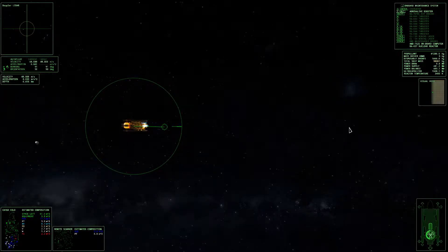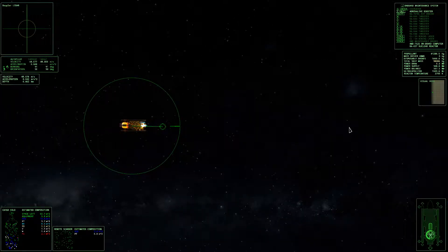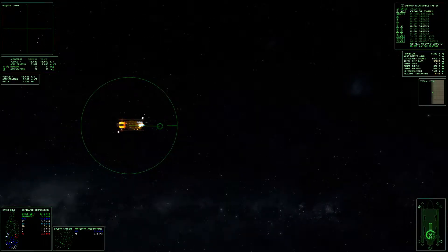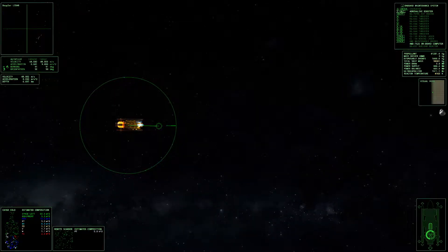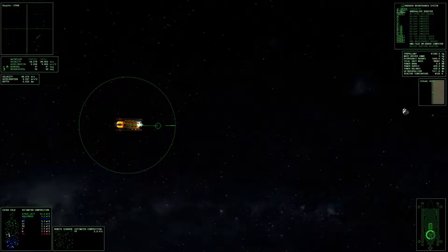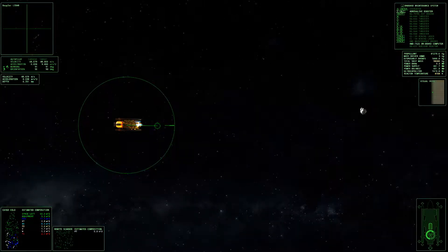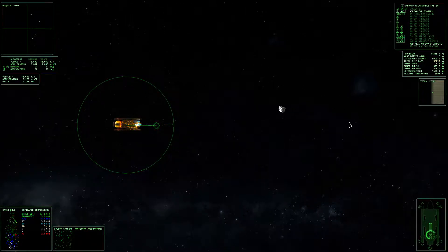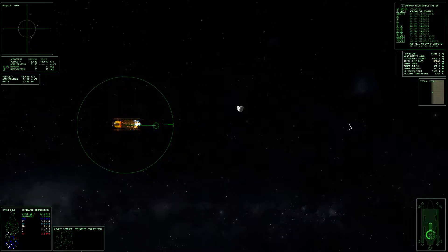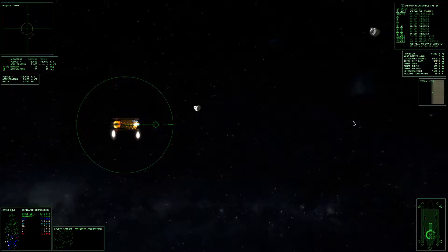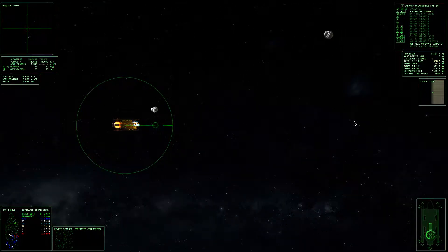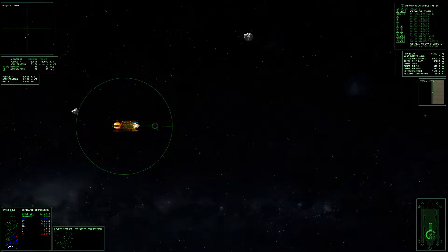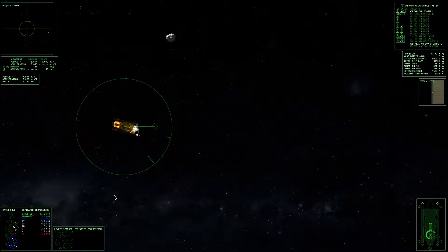I think the tug drones aren't super necessary. We'll see. Let's just head deeper into the rings, shall we?